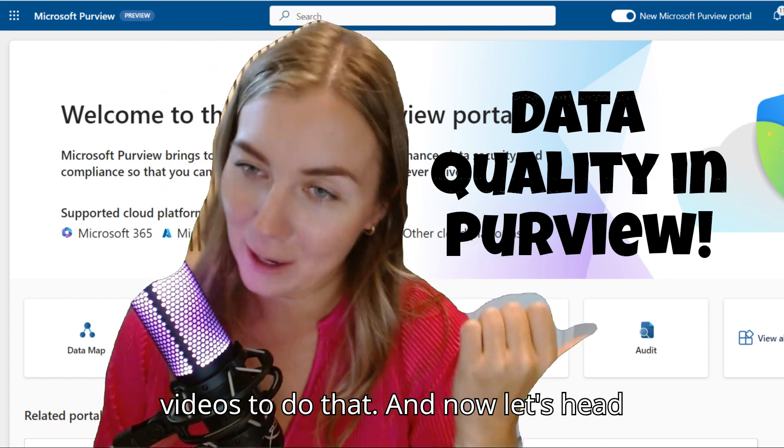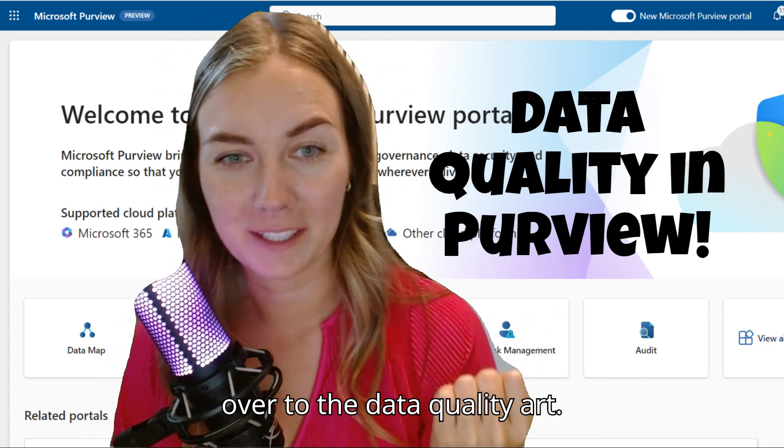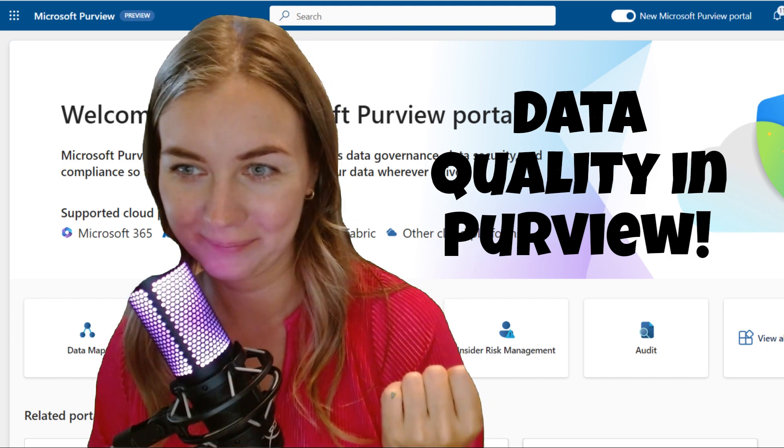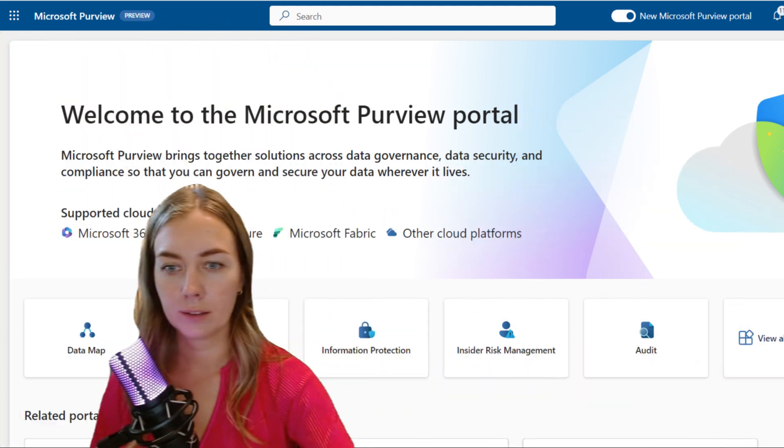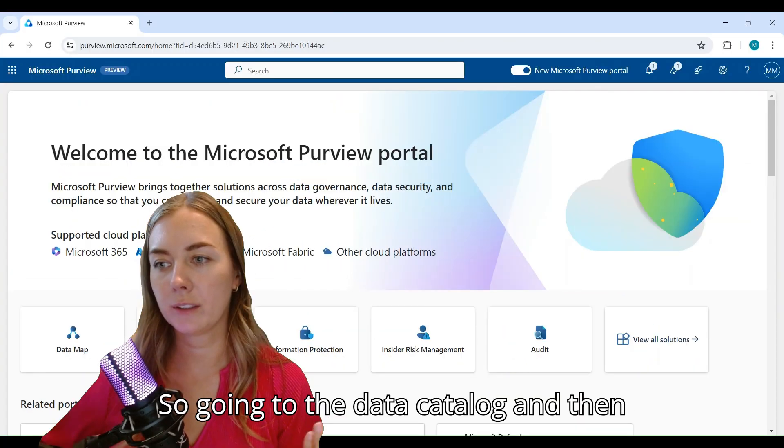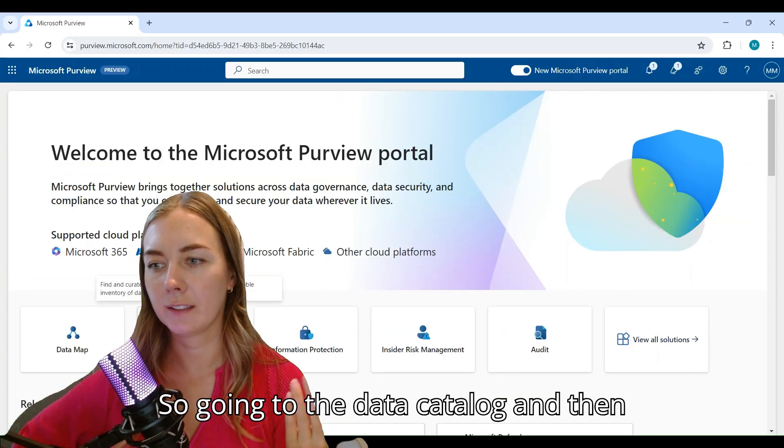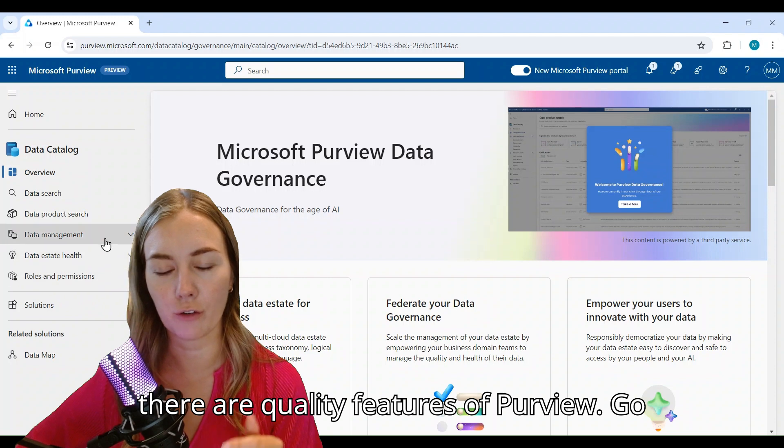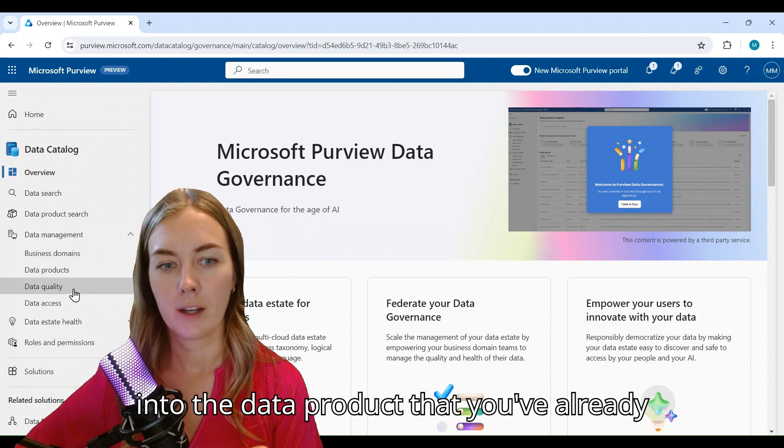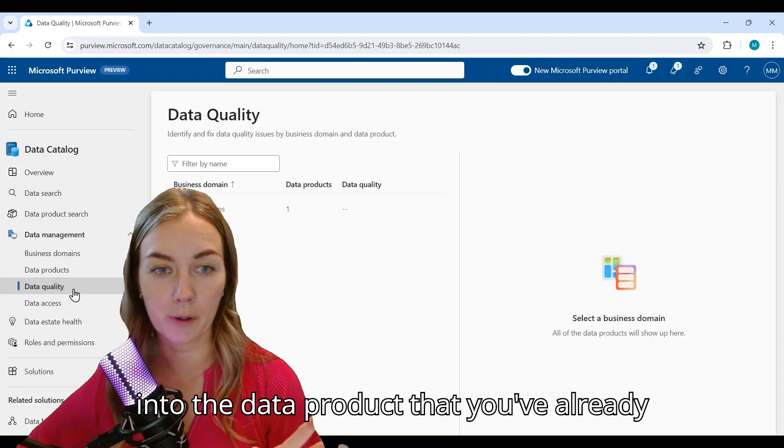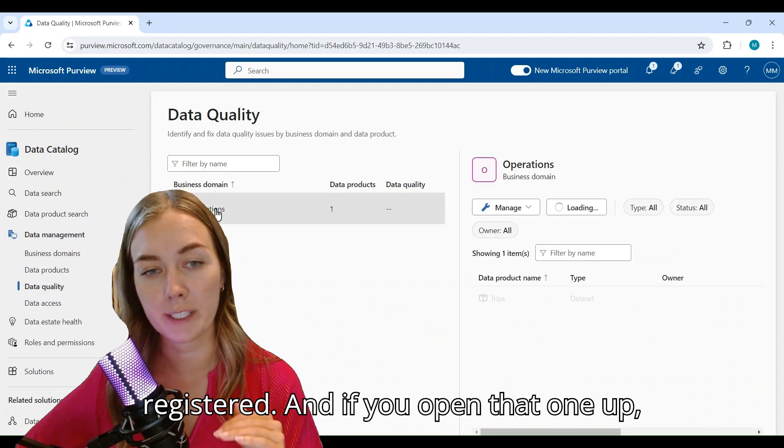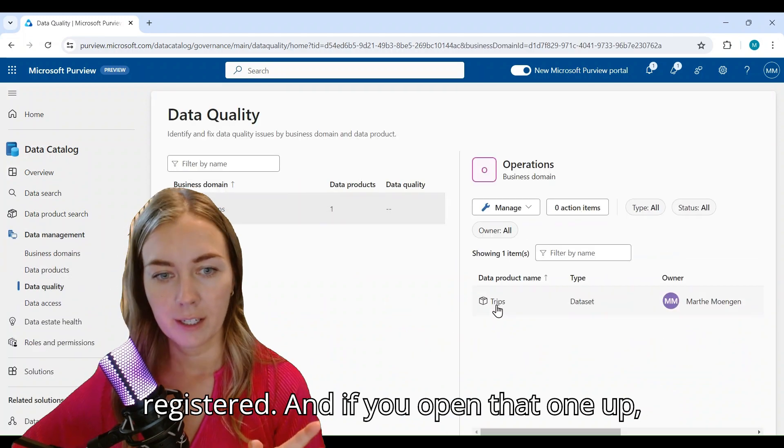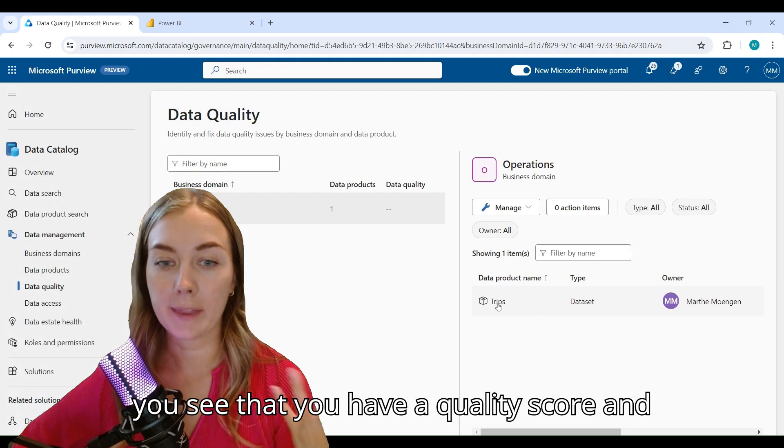Take a look at my previous videos to do that. And now let's head over to the data quality part. So go into the data catalog and then data quality features of Purview. Go into the data product that you've already registered.